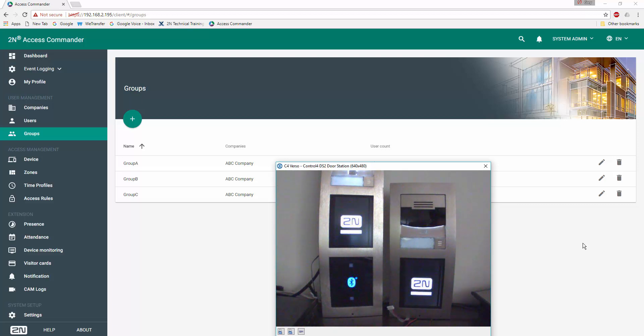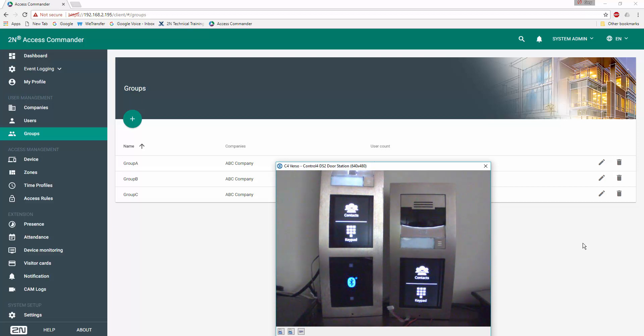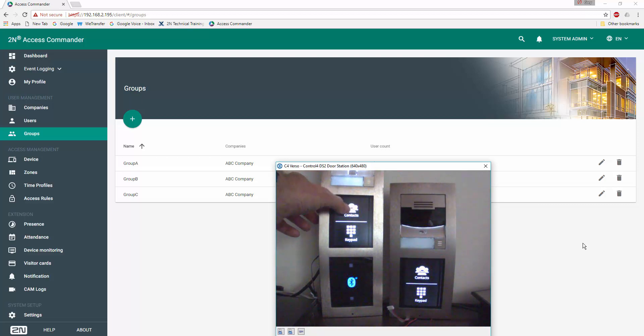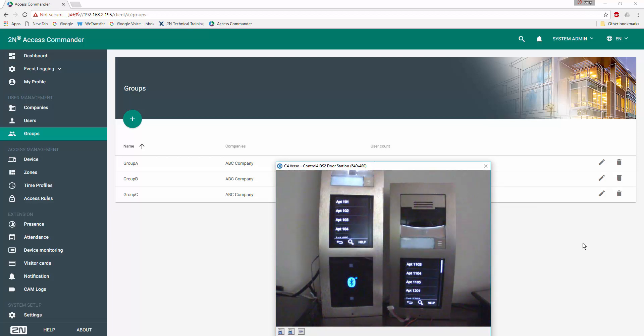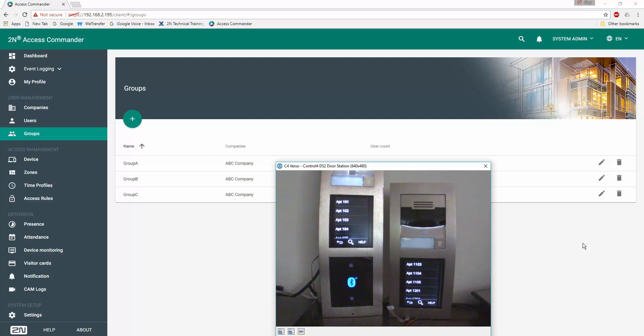Displays are now being updated. We'll go ahead and touch the screen once again. And now we can see that the Building A on the left starts with apartment 101, whereas Building B on the right starts with apartment 1103.